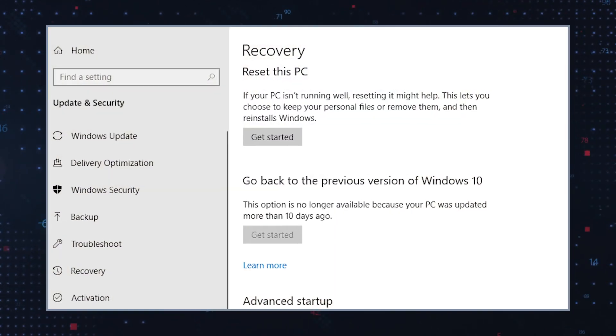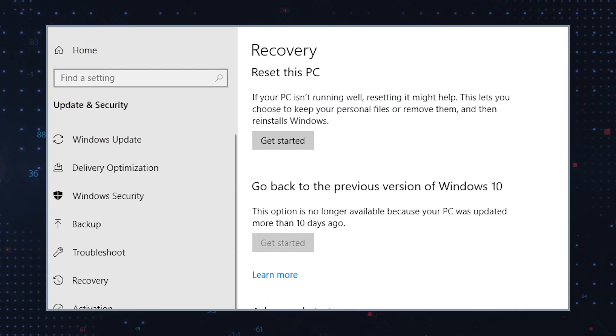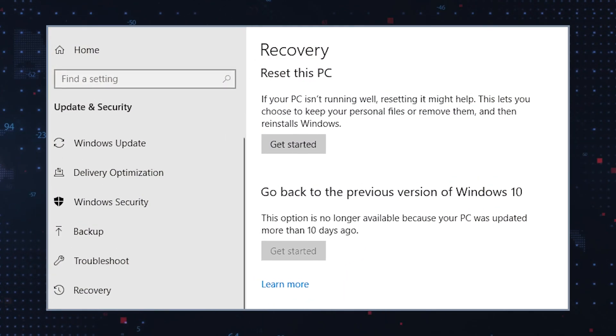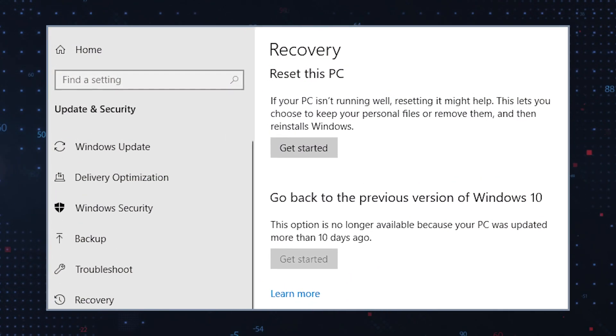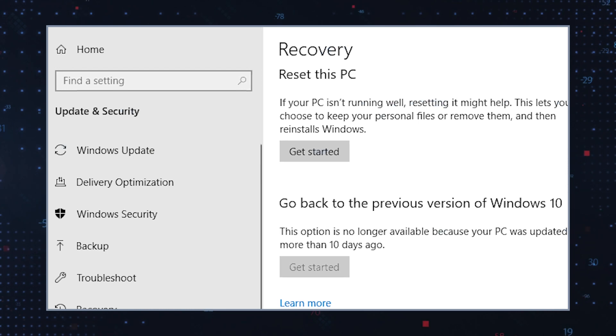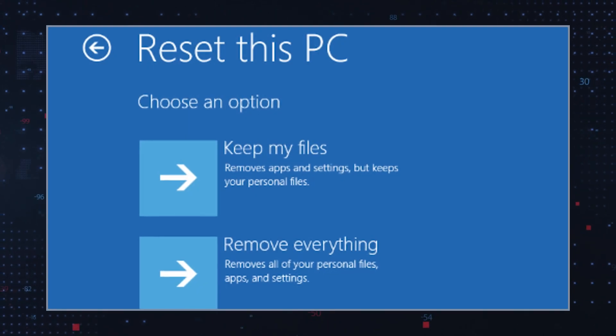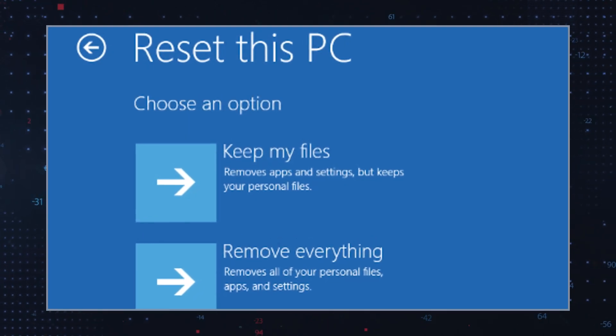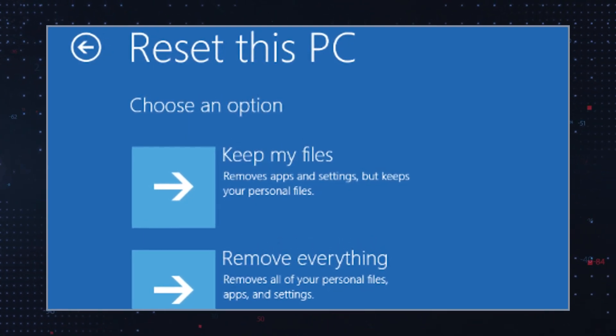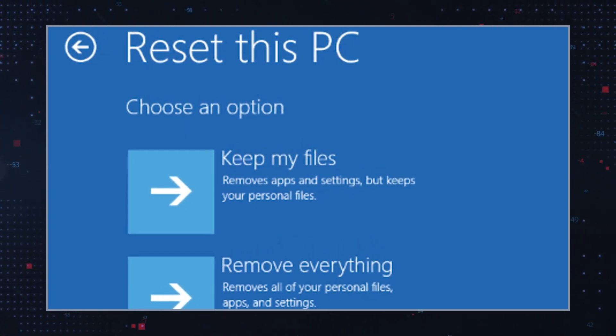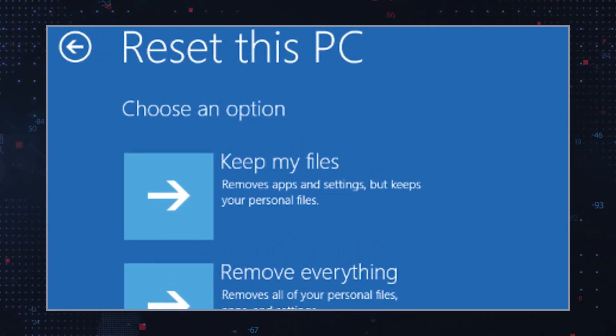Back up any files or data that you want to keep before carrying out a reset. Then click start to go into the settings menu of your computer and select update and security followed by recovery and finally reset this PC. Click get started and then in the reset this PC window select the top option that reads keep my files. You must then wait for the system to complete the process, restart the PC, and try the update once more.